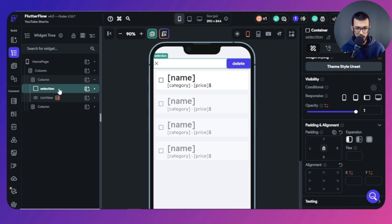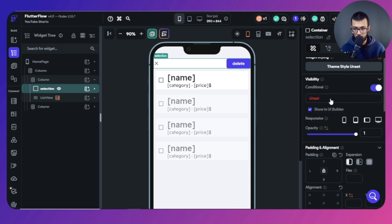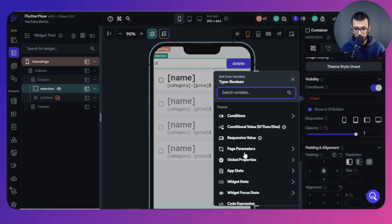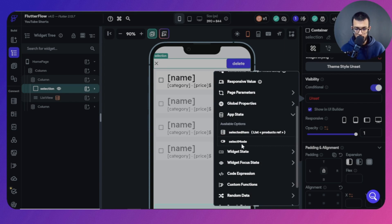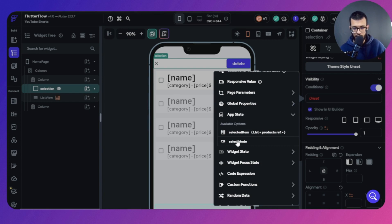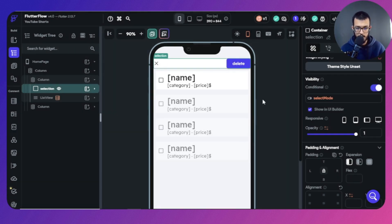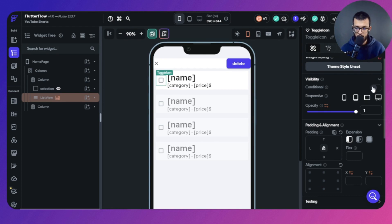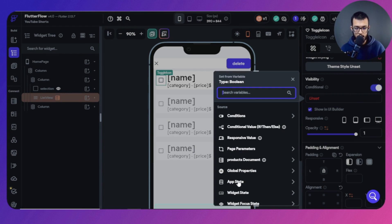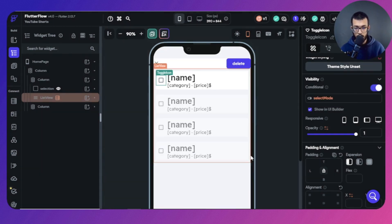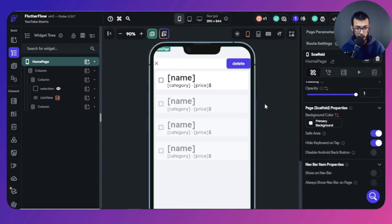Now let's condition the visibility of these elements. The selection container doesn't need to always be visible — it depends on the 'selectMode' app state. If selectMode is true it will show up; if false it will not. The same goes for the toggle icon — it should only appear when we are in select mode.